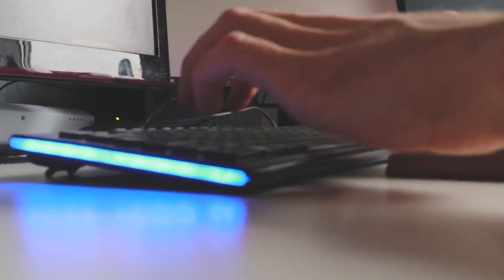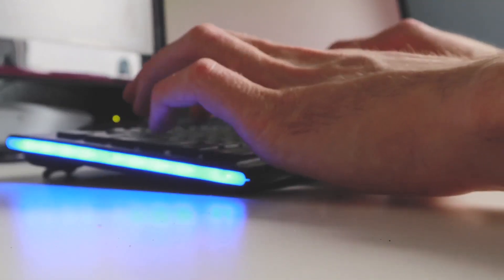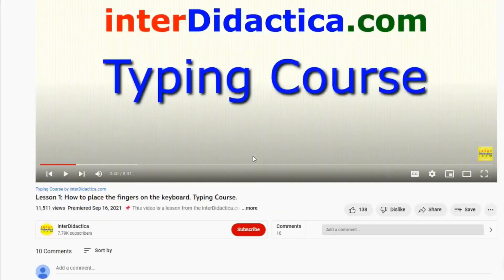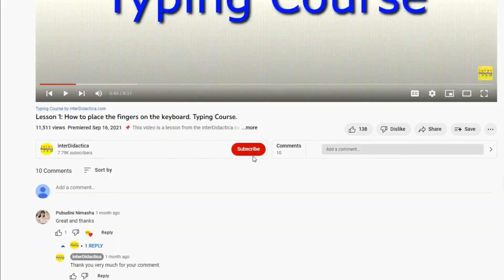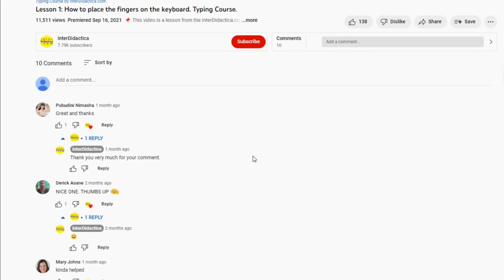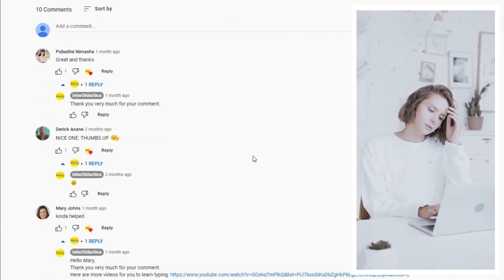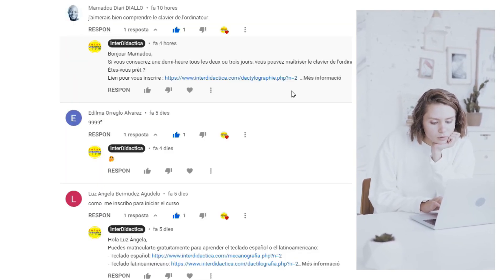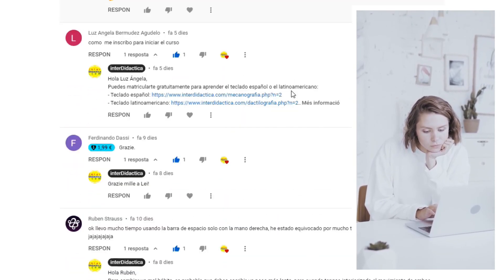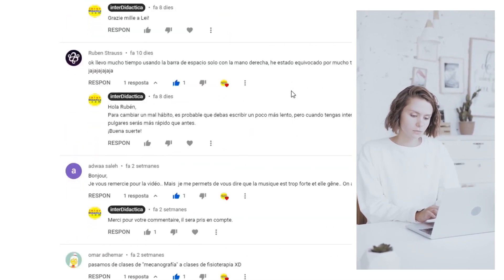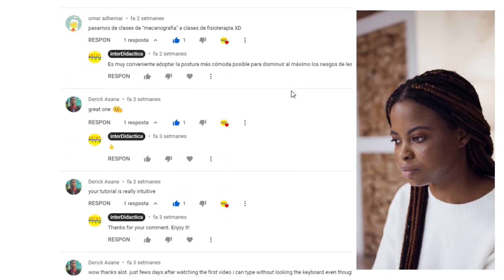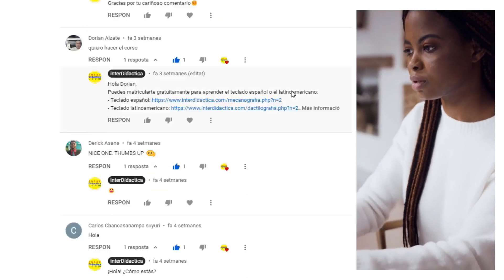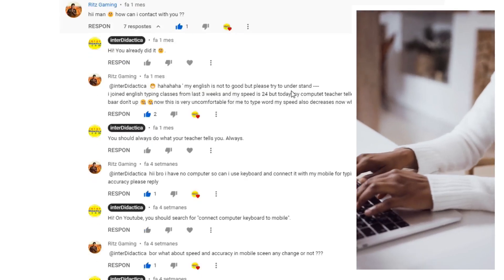If you are going to start the course or you have already done it, put aside your shyness and post your comment too. Tell us your first impressions, your expectations, your experience so far. Are you happy with your progress? Are you satisfied with your results? Which keys do you find the hardest? What's your goal — do you just want to learn to type without looking at the keyboard, or do you want to lead the speed ranking?